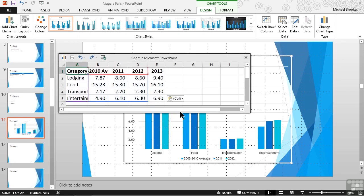Remember, the difference is simply, are we pasting the information that will then be completely separate from the original Excel spreadsheet, or do we want to keep a link in place so that if somebody updates Excel, the next time we open this presentation, we'll be prompted to update our chart as well.